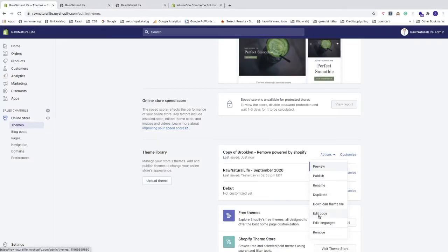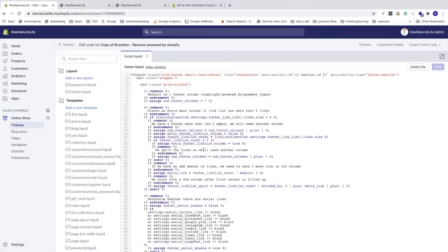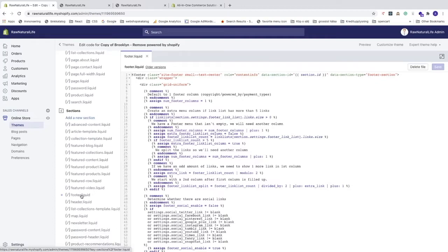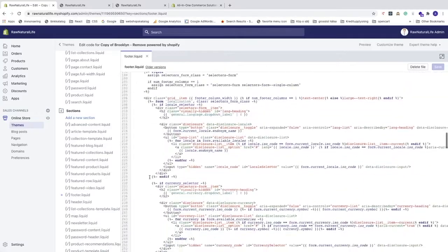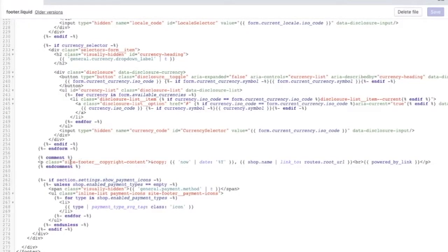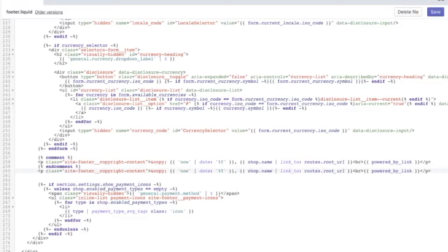Let's go back to the code — click Edit Code again, then go back to Sections and footer.liquid. Now we'll copy all the code within the p tag and paste it underneath the endcomment tag.